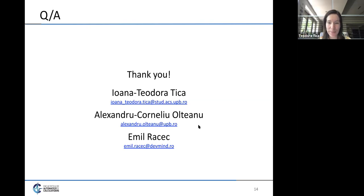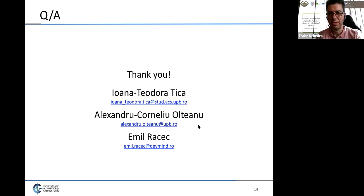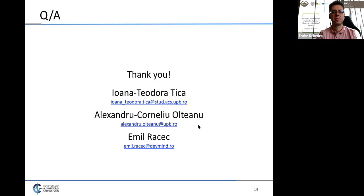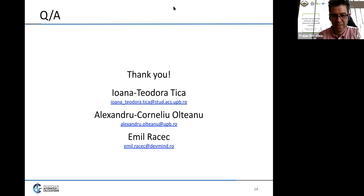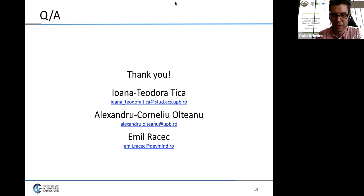Thank you, Teodora. For any further questions, you can use the chat. We're moving on to the next presentation.